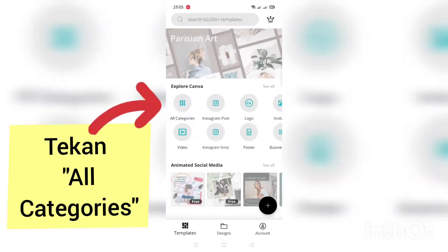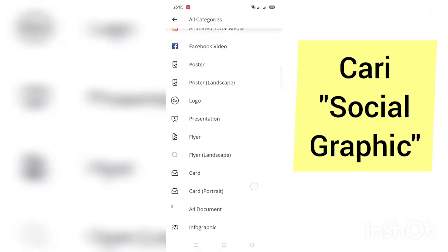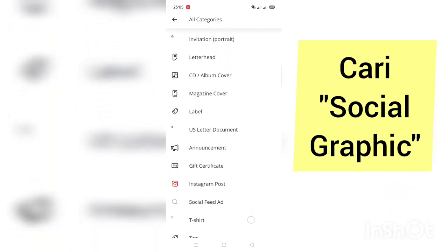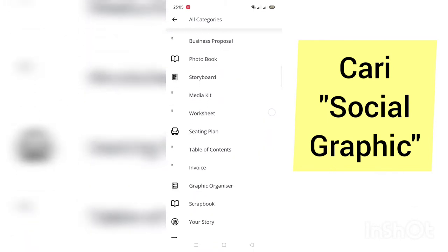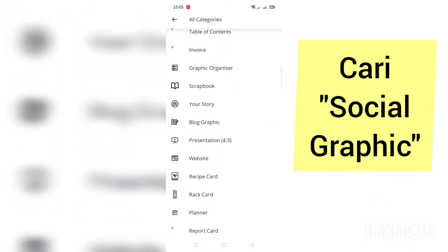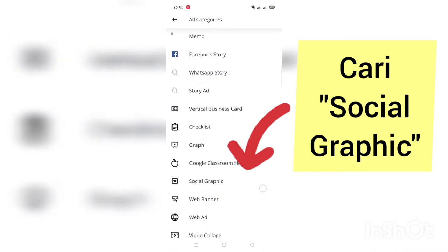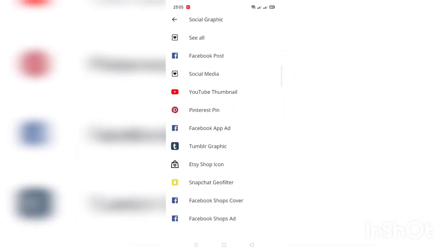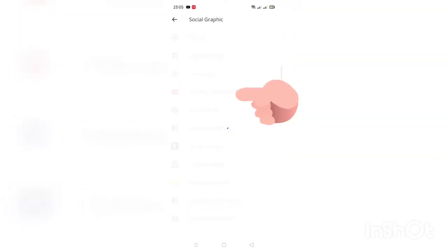Kemudian pilih all categories dan cari social graphic. Dia ada dekat bahagian bawah. Okay, tu social graphic. Dekat sini ada tulis YouTube thumbnail. Kita pilih YouTube thumbnail.